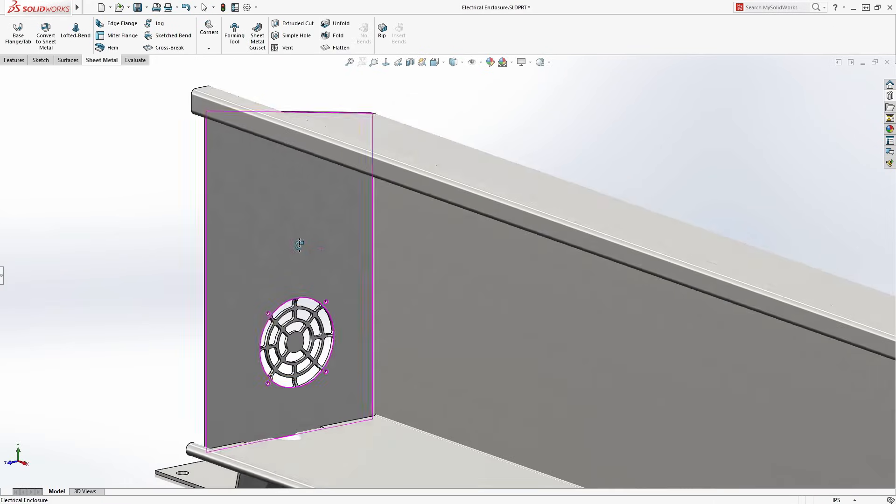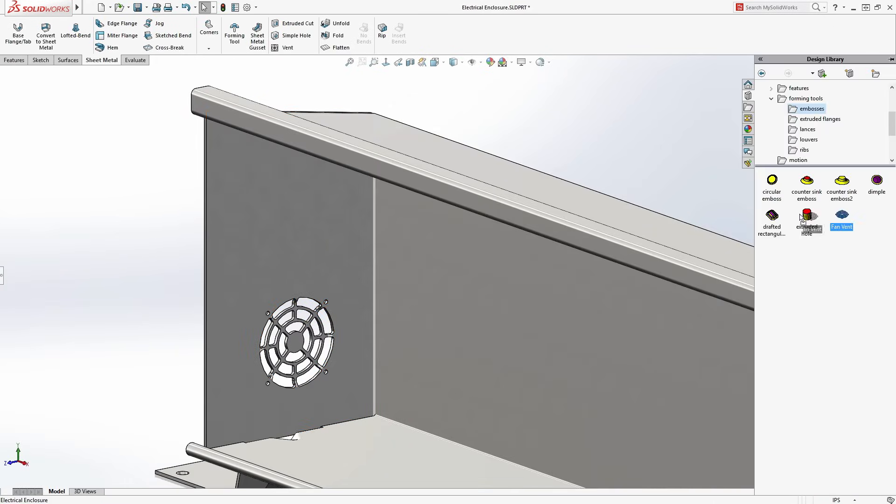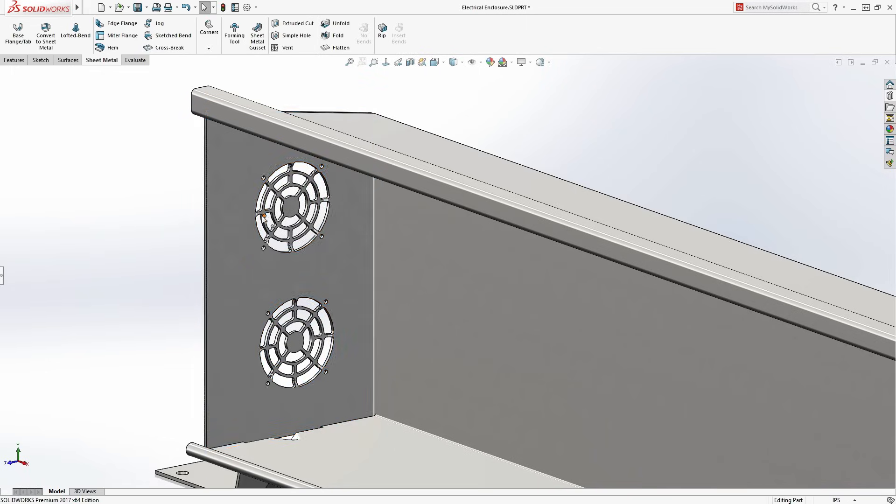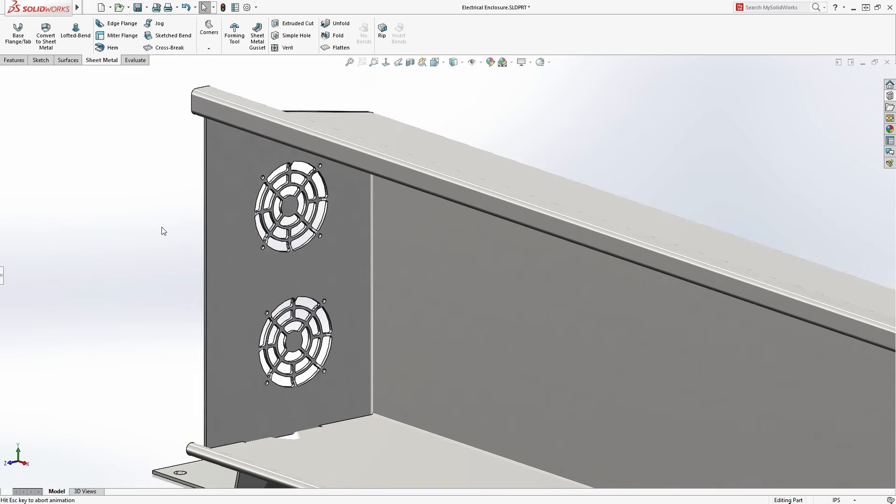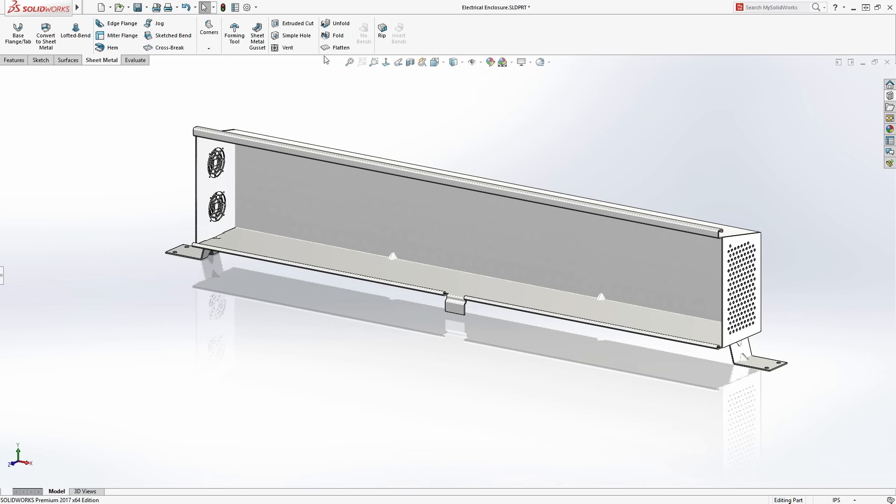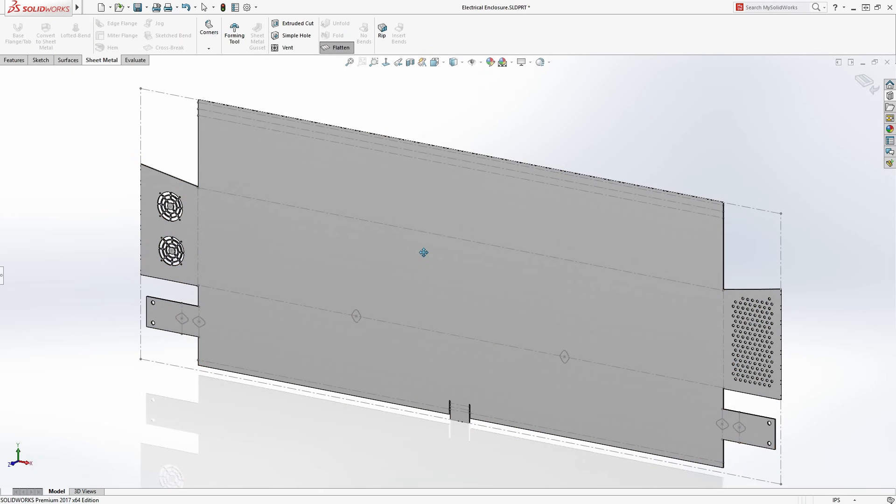Standard features can be dragged from a design library, reducing rework. Meanwhile, SolidWorks automatically keeps the flat pattern up to date for rapid distribution to manufacturing.